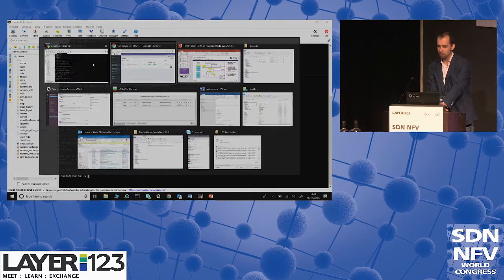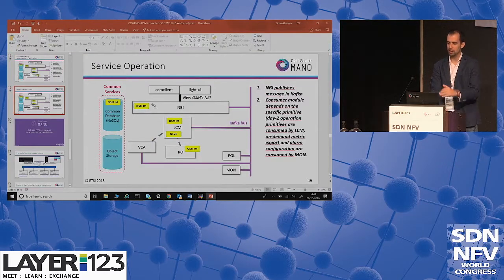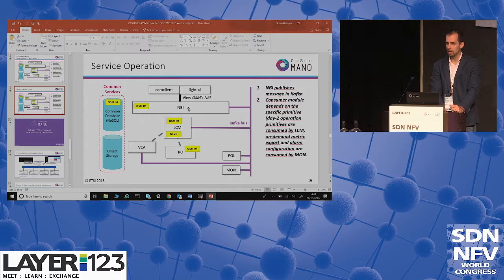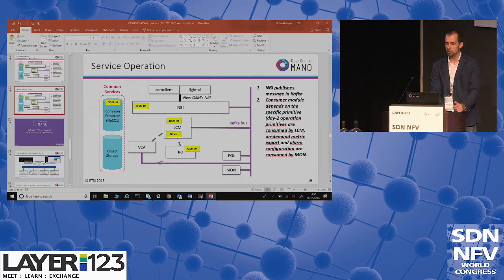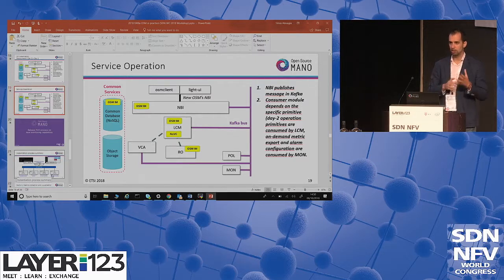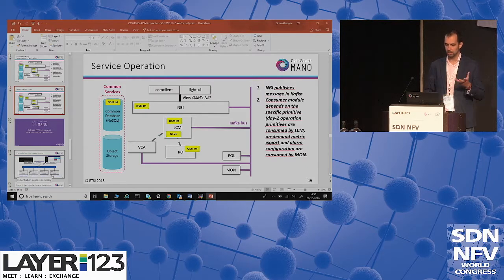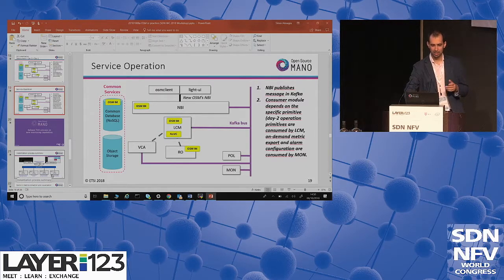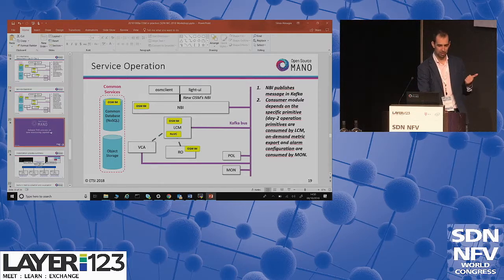Service operation works similarly. The NBI receives the action to be performed and publishes a message to the Kafka bus. Depending on the message, the operation is handled by a specific module. I hope you now have a picture of the distributed microservice architecture implemented in OSM. Next, Jan Pietro will show some interesting features in the release five preview for monitoring.